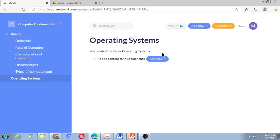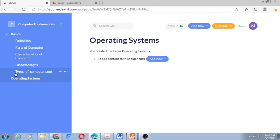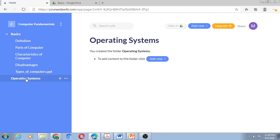You will find that Operating Systems has appeared here, and by the level of indentation you can make out it's at the same level as Basics. The Basics had a left arrow because there were some sub units under it, and as I keep on adding sub units to this, you will get the arrow like this.